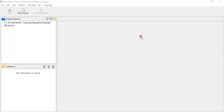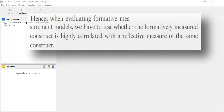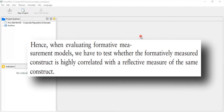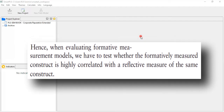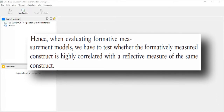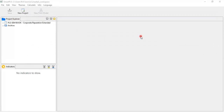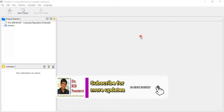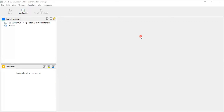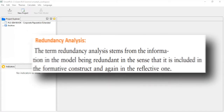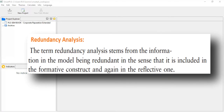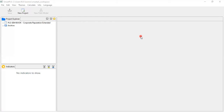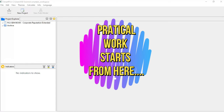From page 121, when evaluating the formative measurement model, we have to test whether the formatively measured construct is highly correlated with the reflective measure of the same content. That means we have to check the correlation level between the formative and the reflective measurement model. If there is a high correlation, it creates redundancy — meaning the same indicator is included in both the formative and reflective construct, making it redundant, and the better thing is to delete it.